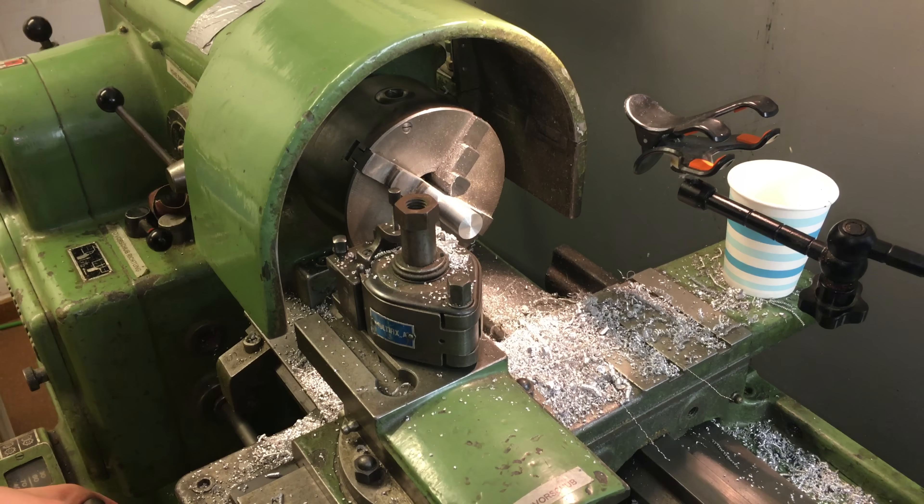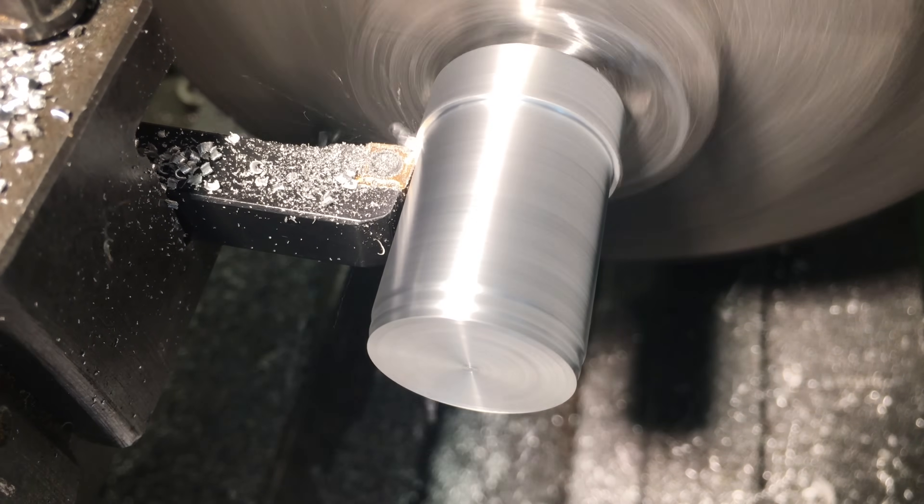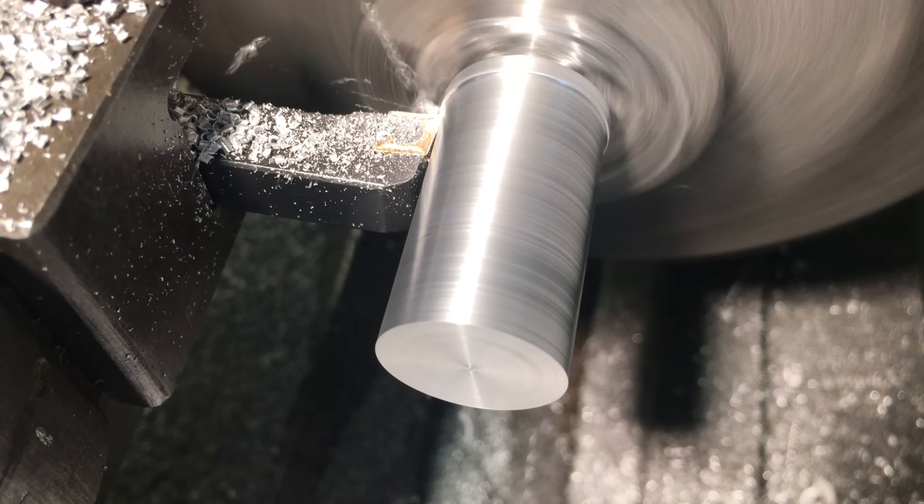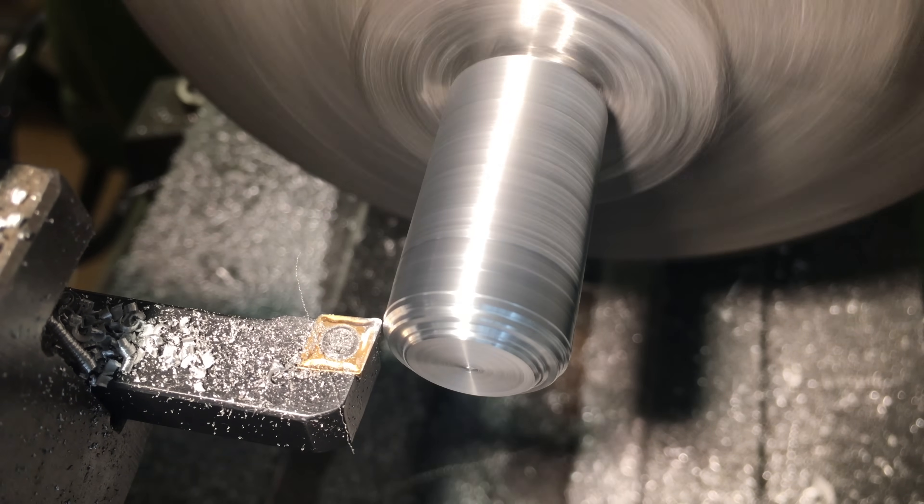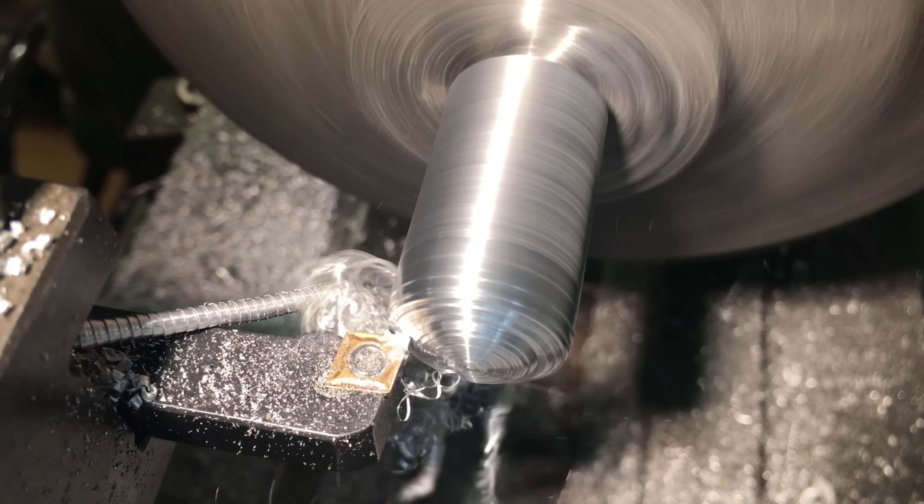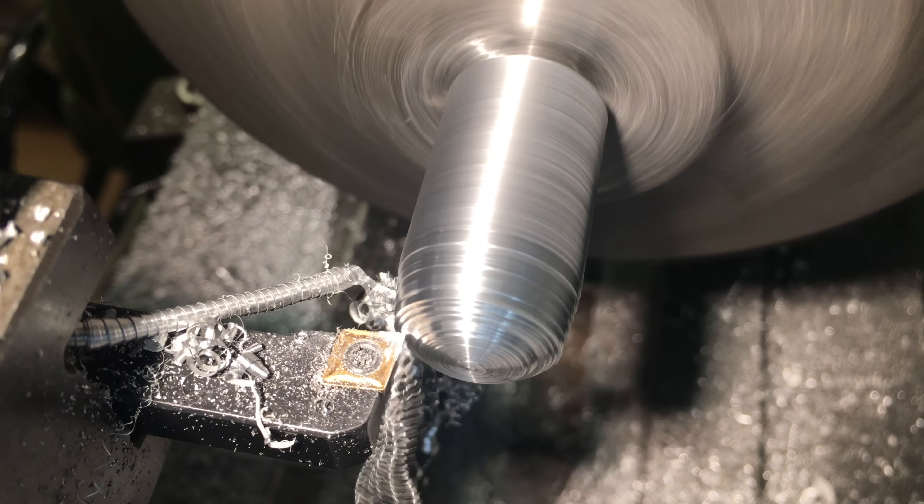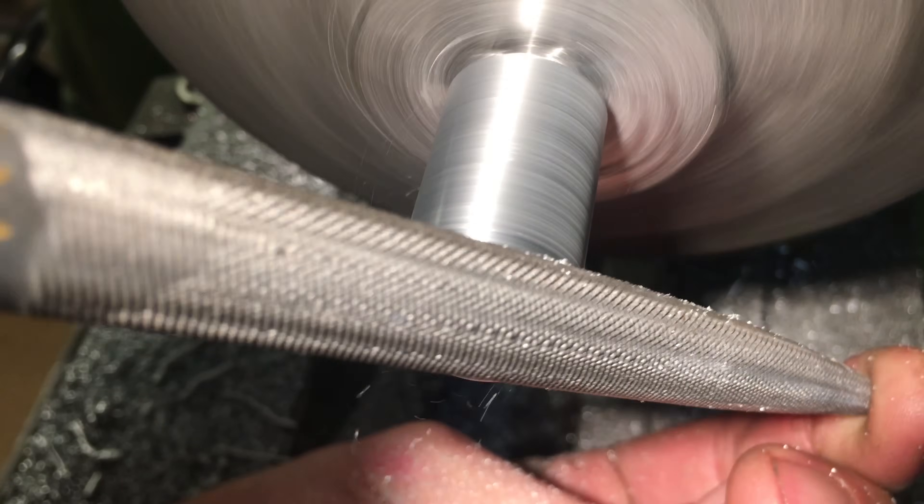Like most people I don't actually own a lathe. The one you see me using here belongs to my local makerspace which is absolutely awesome. Go check out one that's close to you. They have a ton of amazing tools and also great people to share tips and tricks with.